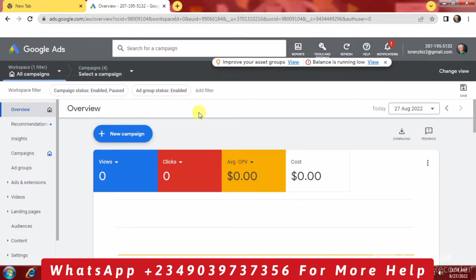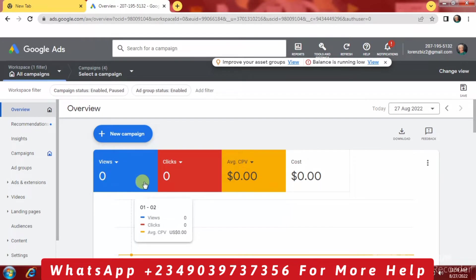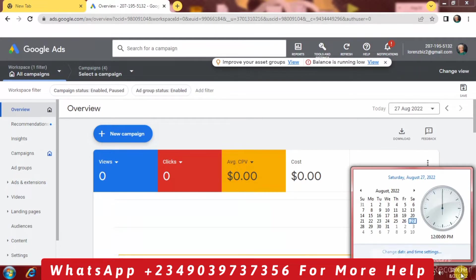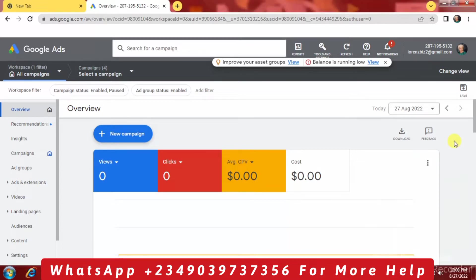When you check out the dashboard right now, you're going to see that we do not have any views, clicks, cost, or anything being spent on this account. When we check the time, you're going to see Saturday, August 27, 2022 and this is 12 PM.